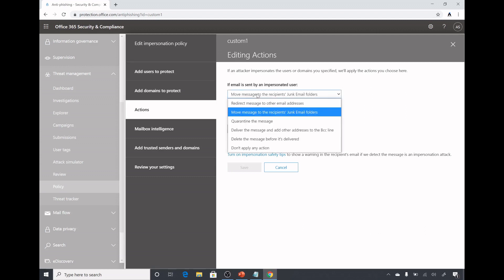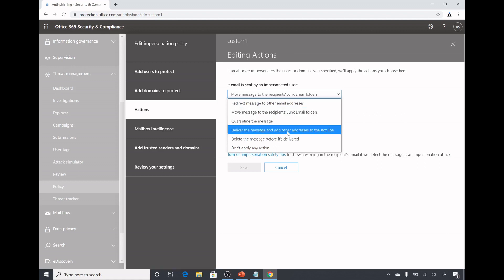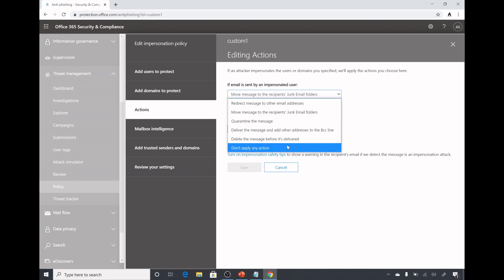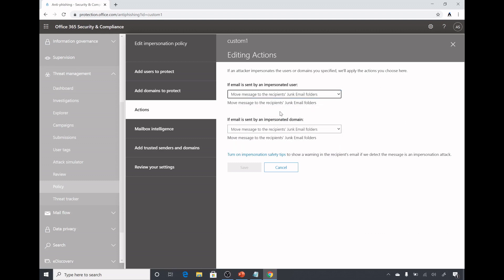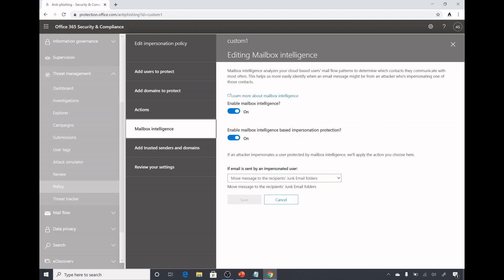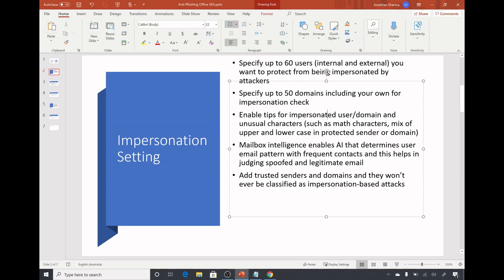Here we select what happens if the email is sent by an impersonated user which we selected under add users to protect. The options here are: I have selected move the messages to recipients junk email. We can select quarantine, deliver the message and add other addresses to the BCC line, delete the message before it's delivered, don't apply any action, or redirect message to other email address. Here we select what if the email has been sent by an impersonated domain. I have also selected here move it to junk email folder.